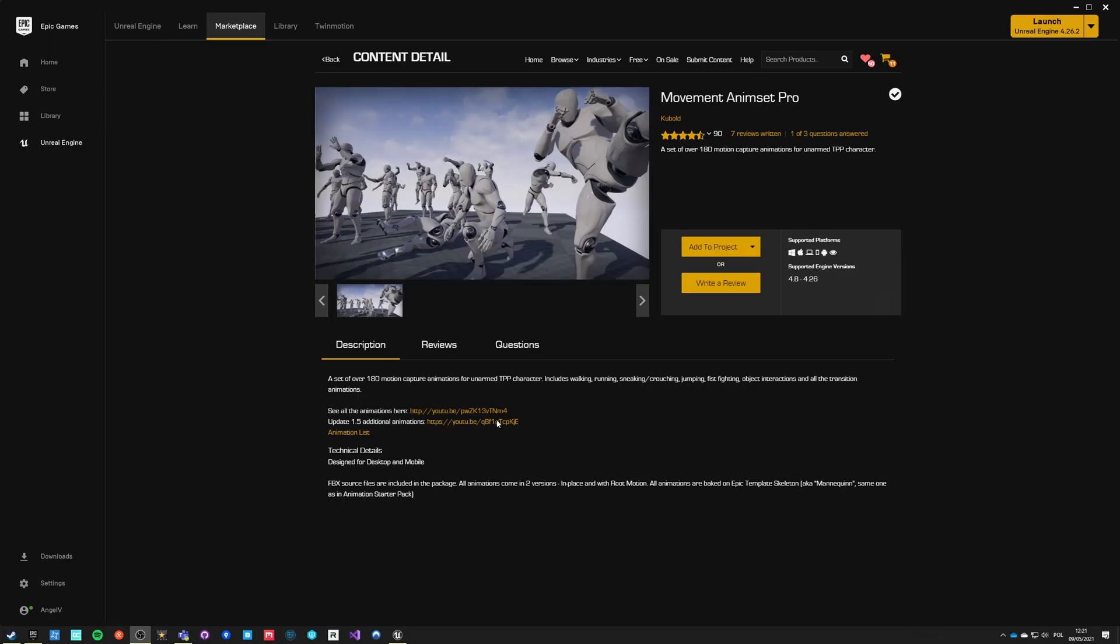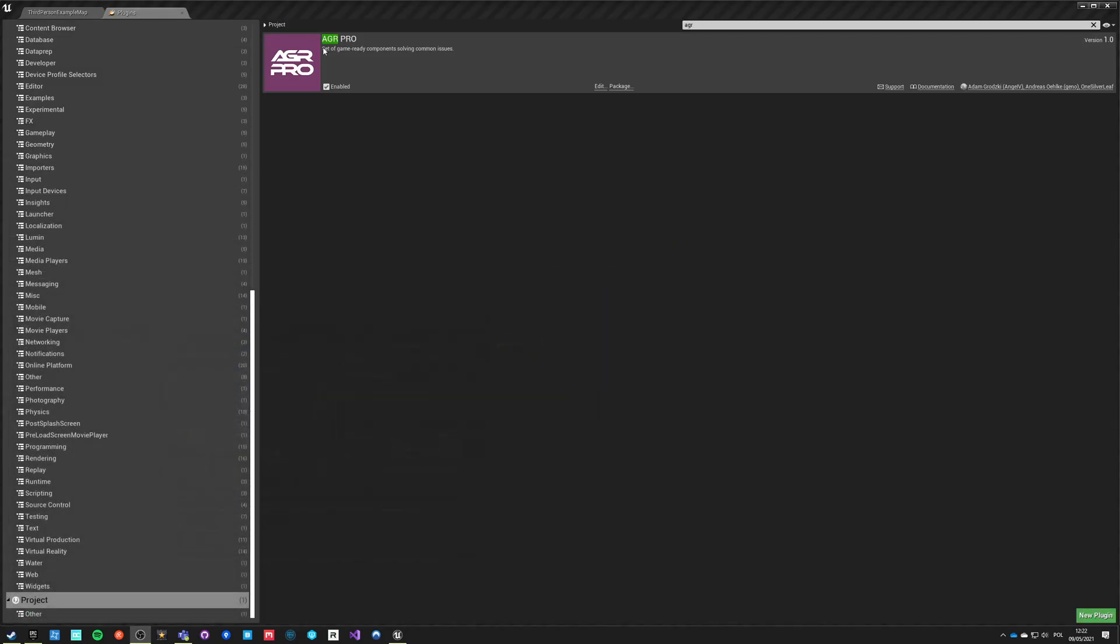Hello and welcome to the next episode of Advanced Blueprint Tutorials. In this episode we'll be working with Kubold's Movement Animset Pro and I'm going to show you how to set up mocap animations with our plugin AGR Pro.